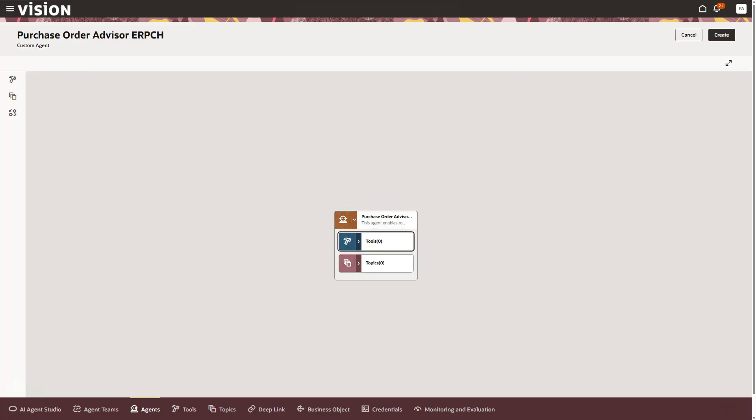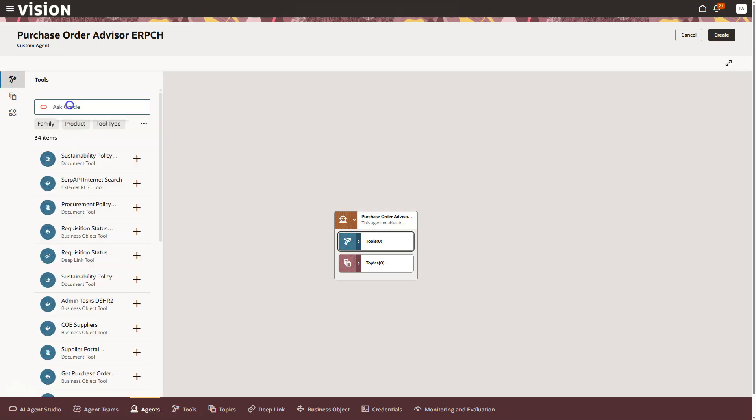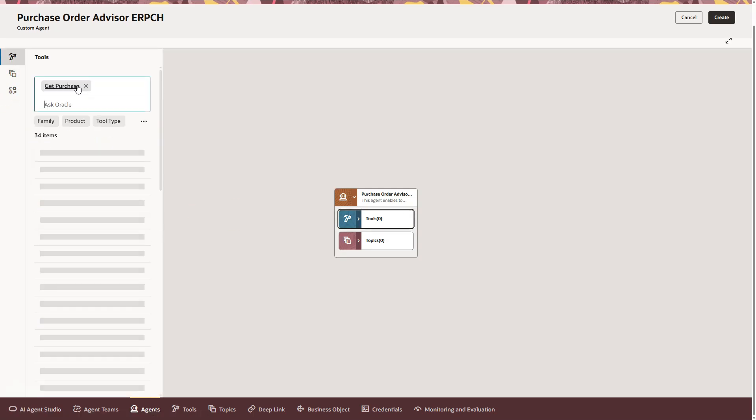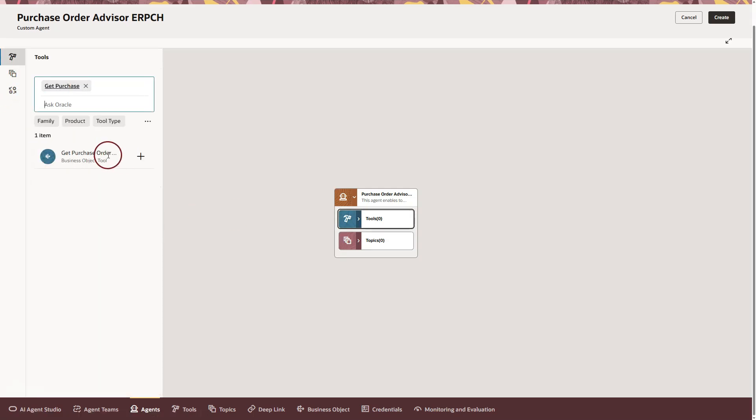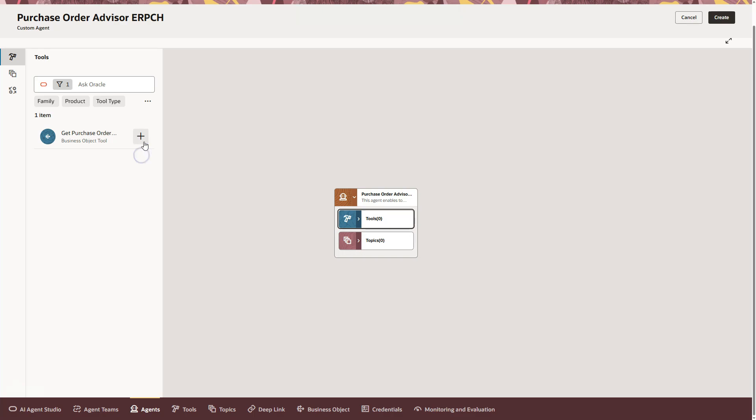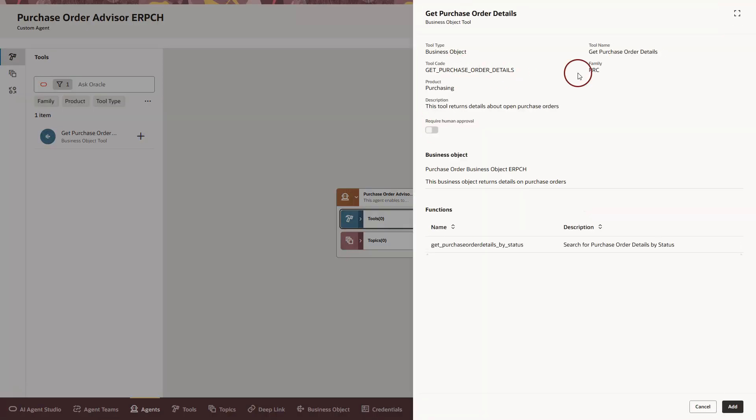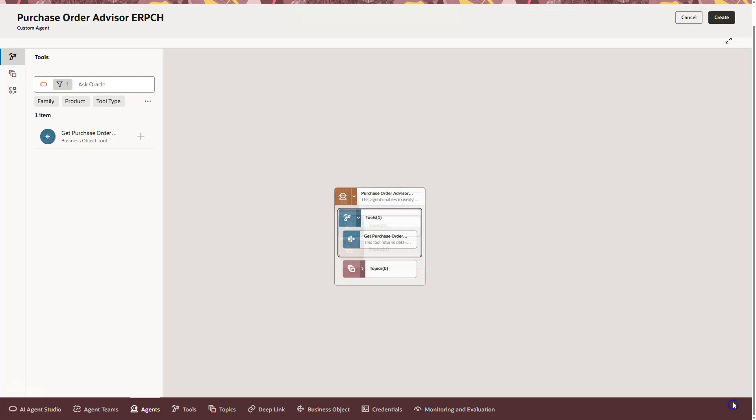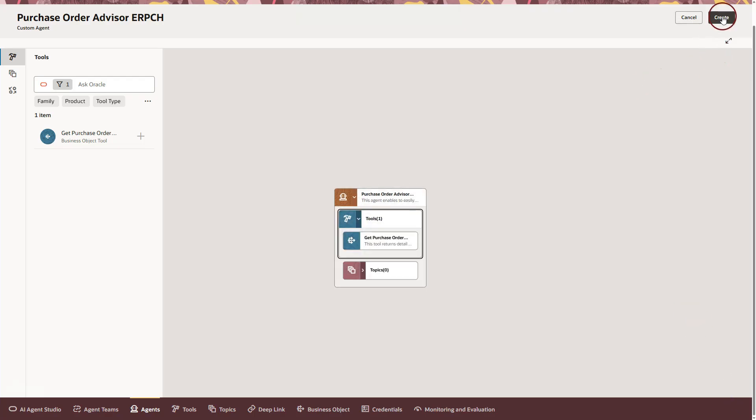To hook up our new tool to this AI agent, I will first highlight the tools section in AI agent setup and then click on the tool icon in the menu. Search for our business object tool and then hit plus icon to add it to this agent. I will now go ahead and click on the create button to create our new AI agent.